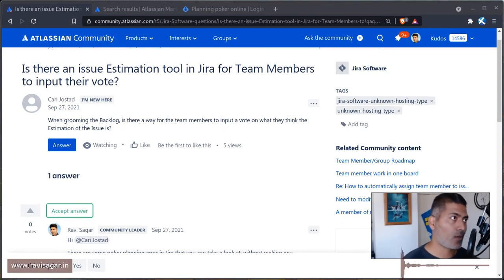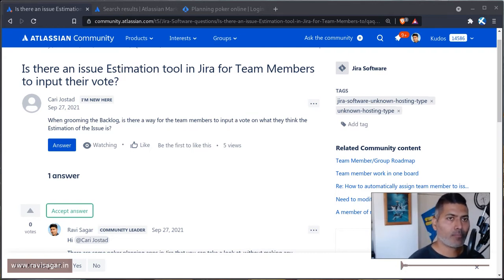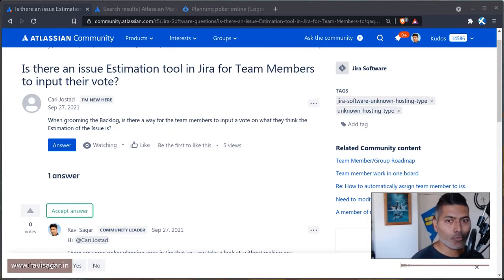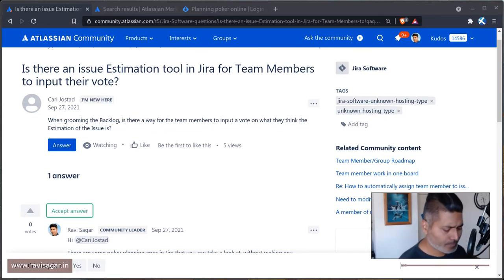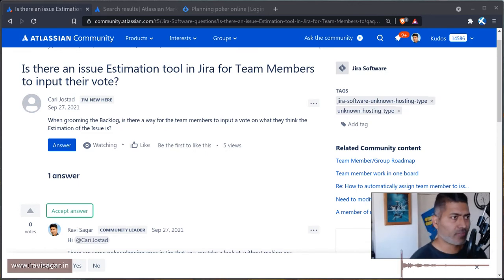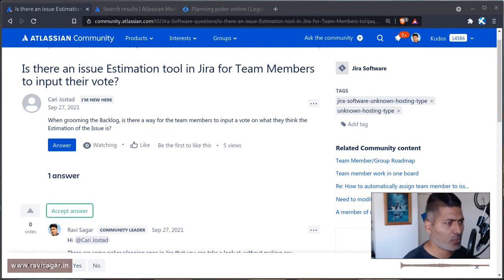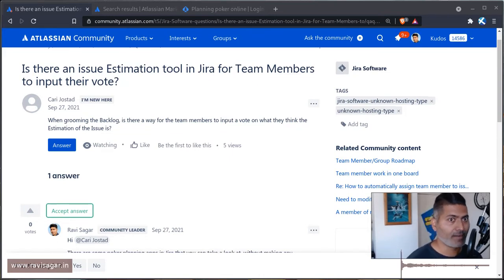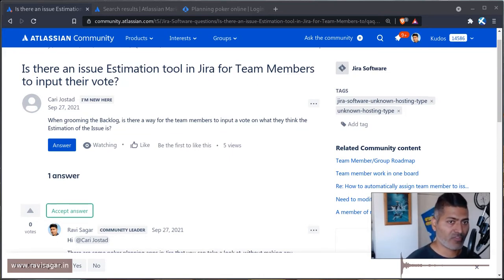Usually when you have a backlog, your backlog with stories might have some estimations. But before you can start the sprint, you definitely need to agree on the estimates. Imagine that you have five or ten stories, and you have five team members in your team who will be working and they have a specific capacity.